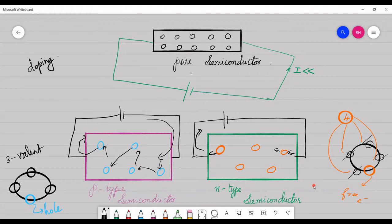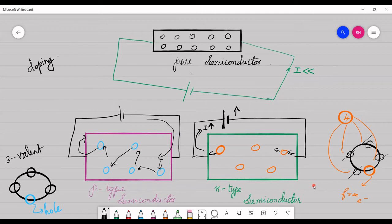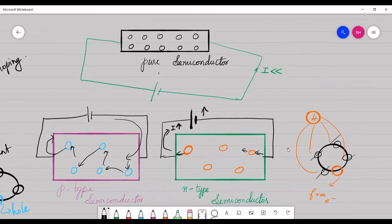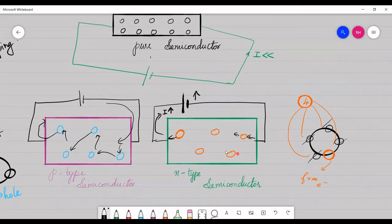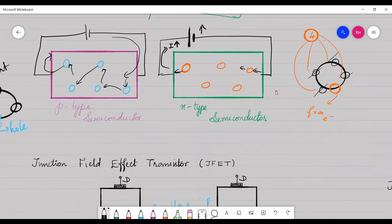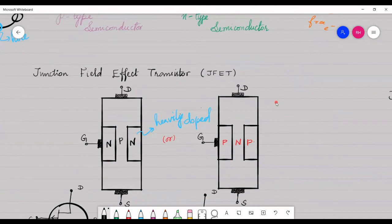The flow of electricity depends on the amount of voltage applied across the semiconductor — this is one way to increase or decrease the value of current. But under specific conditions, if we want to make this semiconductor act as a switch, it is better to go for a junction field effect transistor.